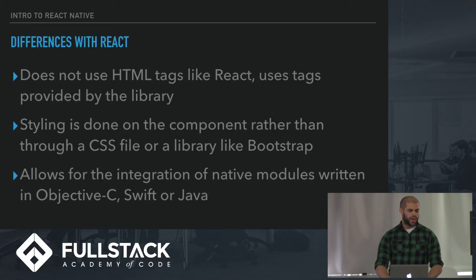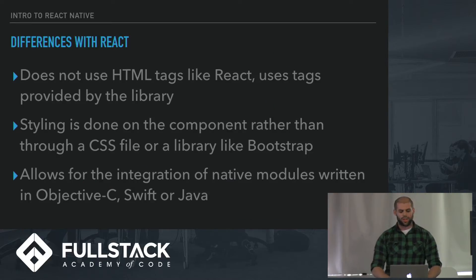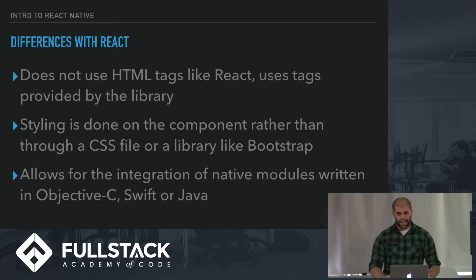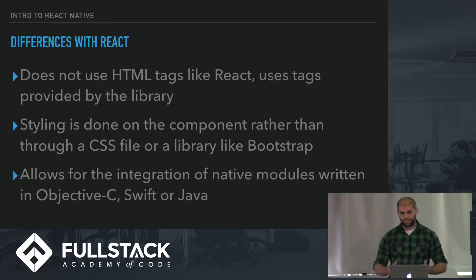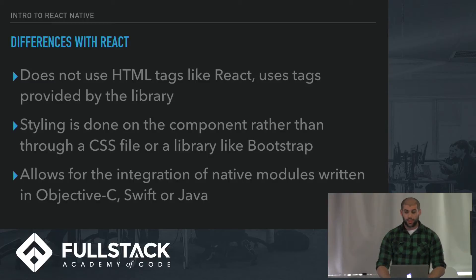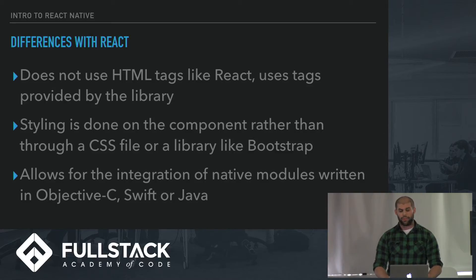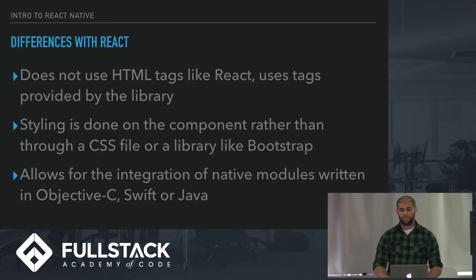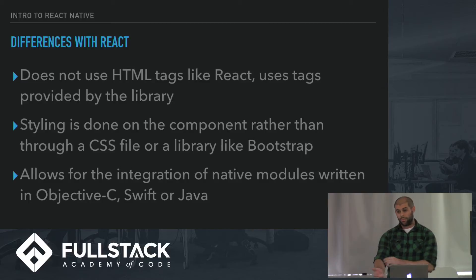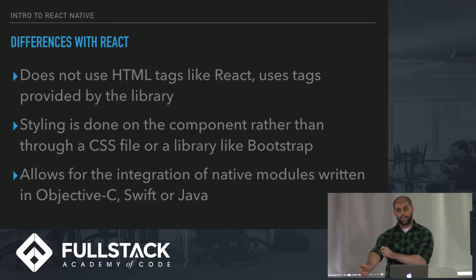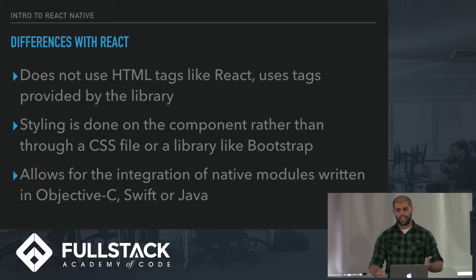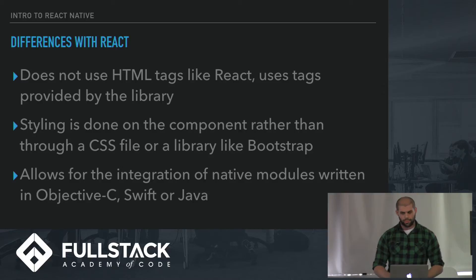Some differences with React: It doesn't use HTML tags like React does in your JSX, but uses tags provided by the library. Styling is done on the component rather than through a separate CSS file or something like Bootstrap. Truth of the matter is, React Native is still a fairly young library, so it doesn't have much third-party styling. You have to do it all yourself.